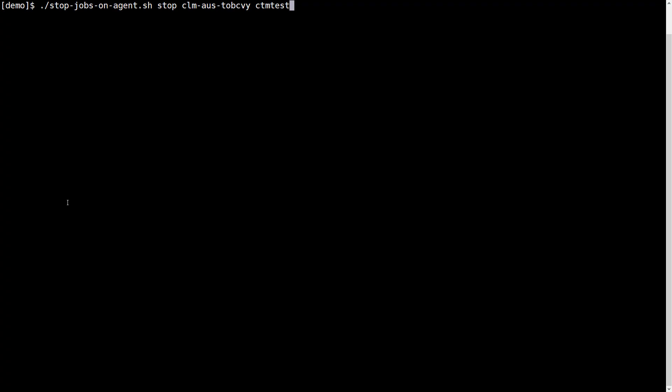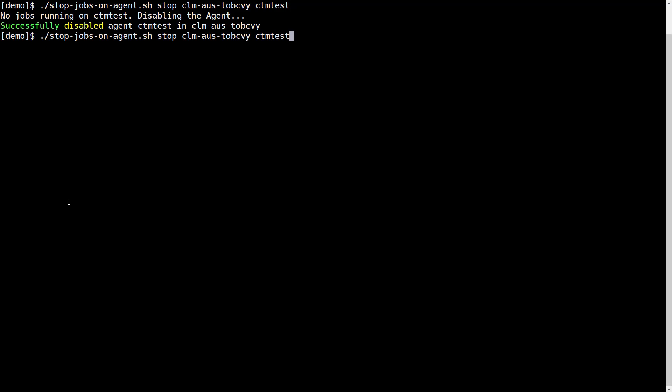Let's quickly run the script to see how it works. First, we run the stop action. And we see no jobs are running on the agent, so it successfully disabled the agent.